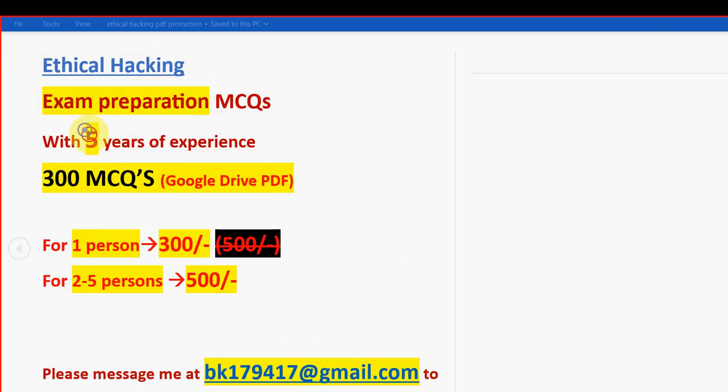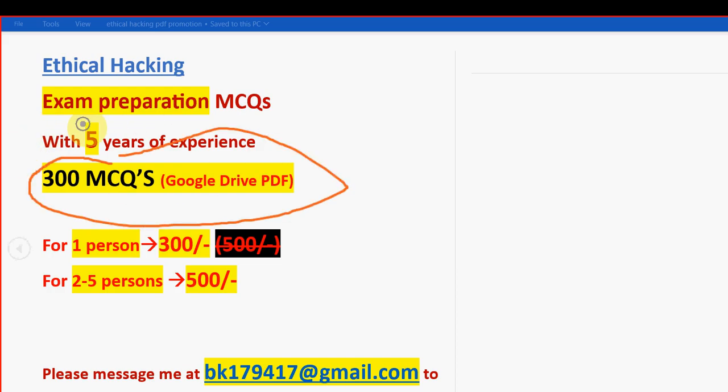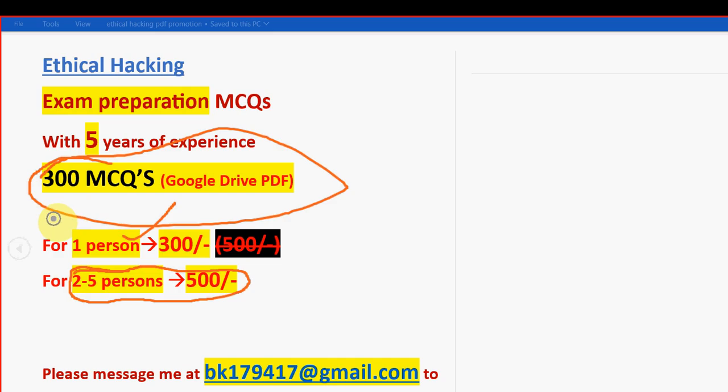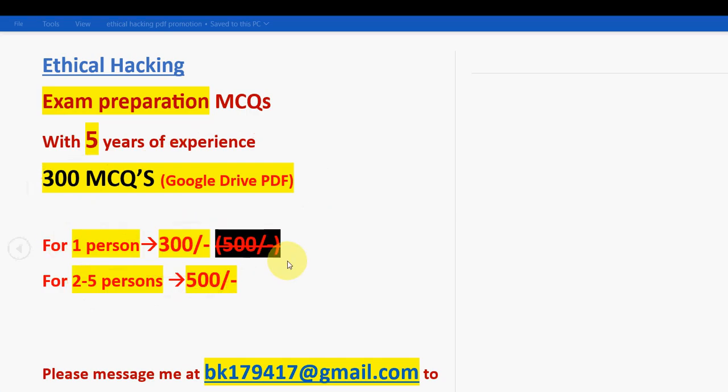So 300 MCQs you are going to get. Huge number of 300 MCQs. No other channel is providing guys. Only our channel is doing this. 300 MCQs for 1 person just 300 rupees only. If you are 2 to 5 persons combinedly take the pack. Then you can get it for 500 rupees per each group only. So combinedly it is 500. So individually you can reduce the price.